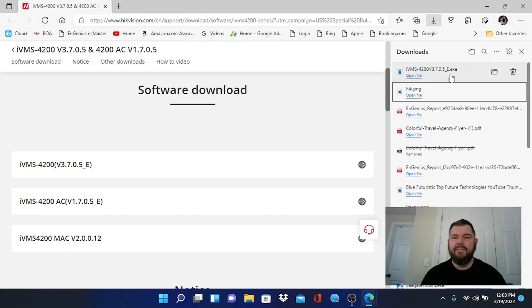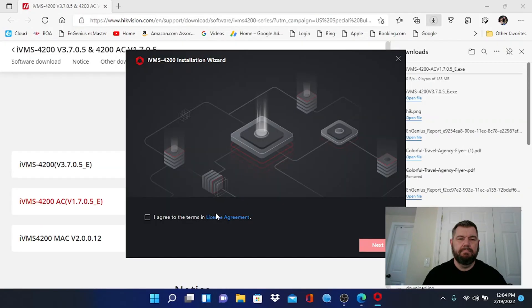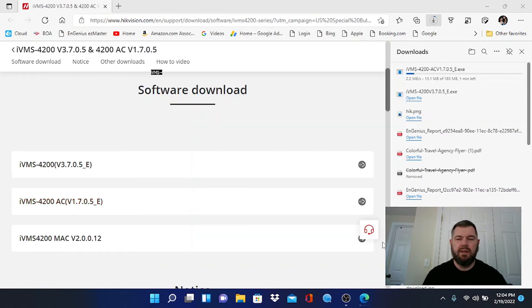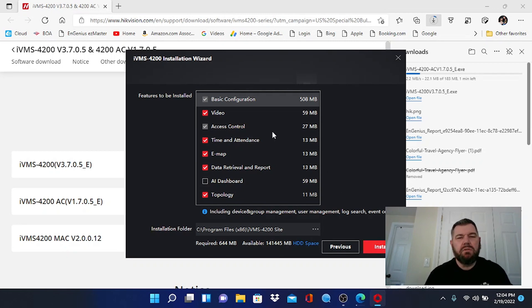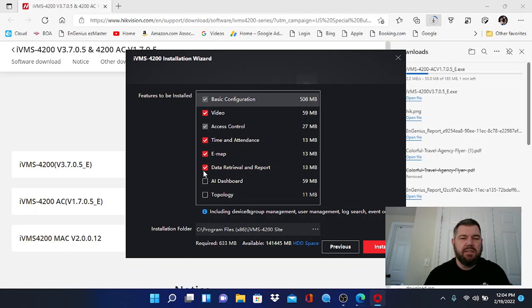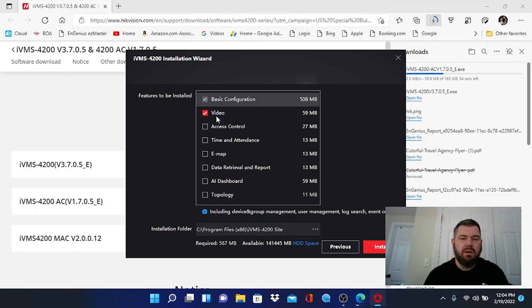Alright, so the IVMS file has finished downloading, now we can install it. So we're going to open the file. It's going to ask you if you want to allow access, yes. And we're going to agree to the terms in the license agreement and hit next. For this, most of us only need video. We're not using access control and e-mapping and time and attendance and all that stuff. So unclick everything to keep this secure and we're just going to have basic configuration and video clicked.